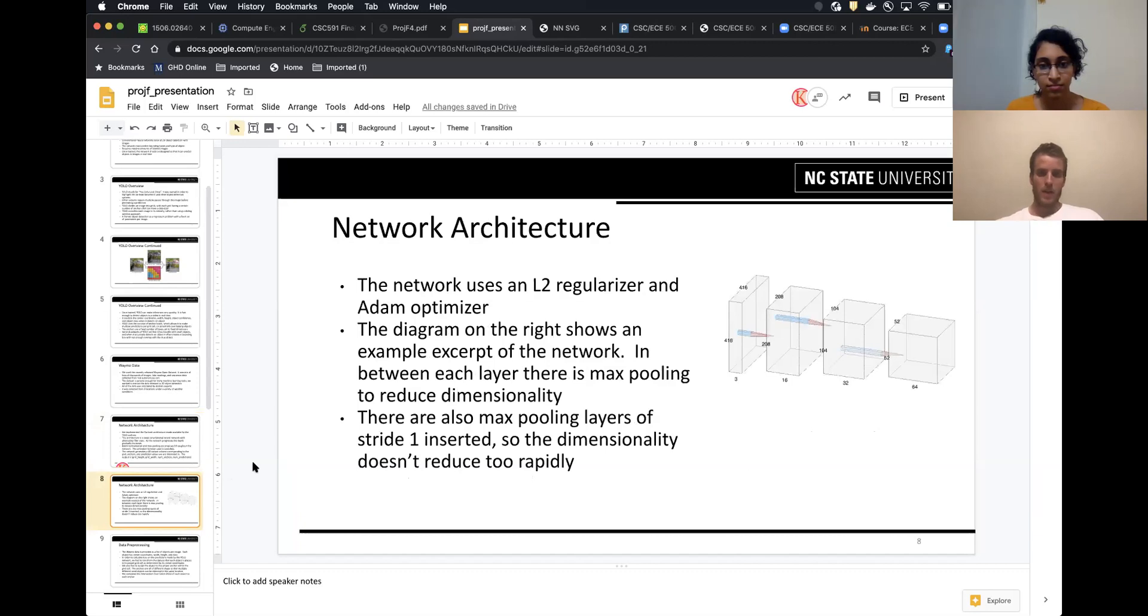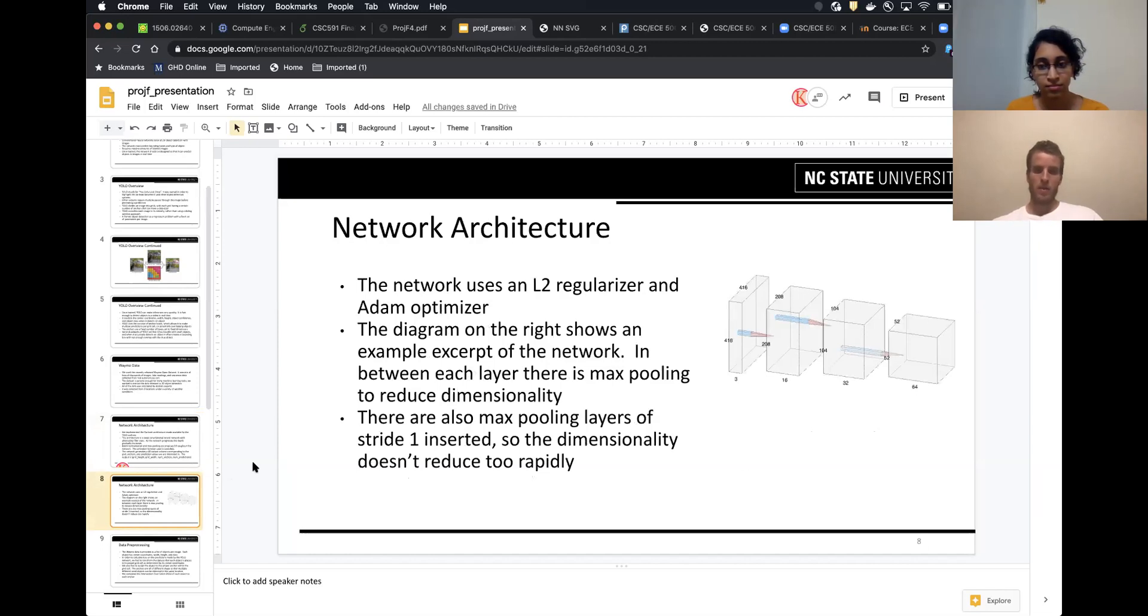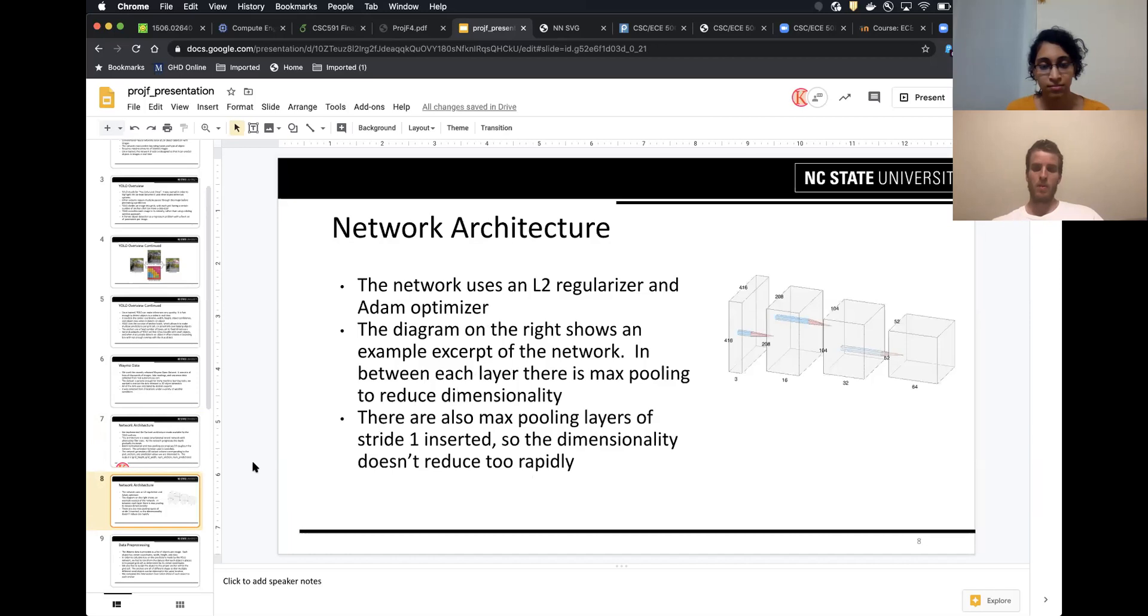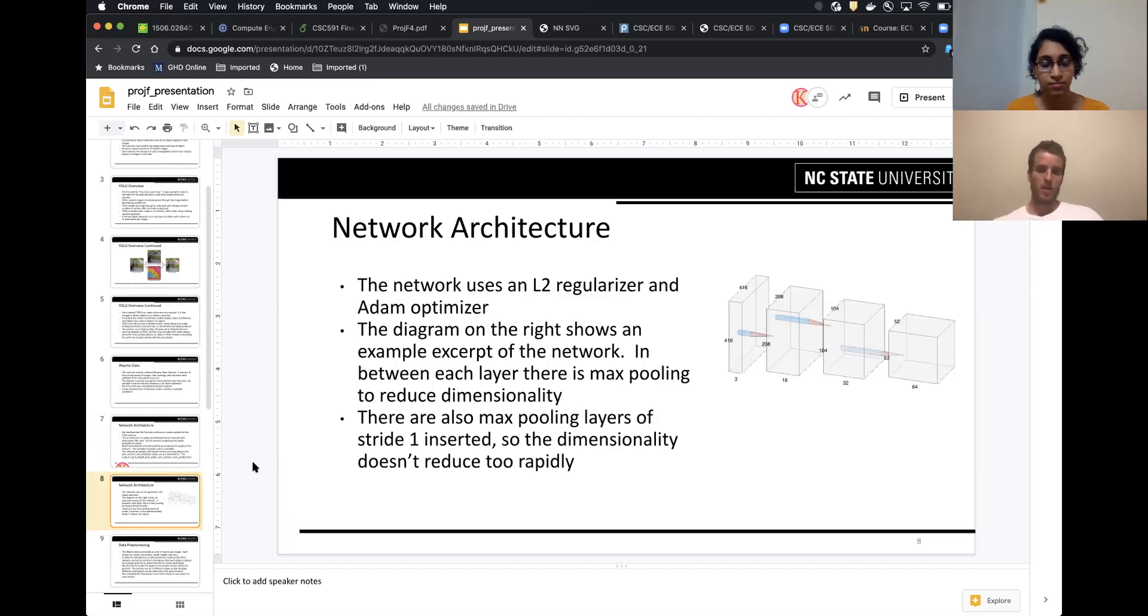Here you can see just a small example, an excerpt of our network. You can see as it goes through, the max pooling layers decrease the width and height, the depth increases. And in between those layers, we also have some one-strided max pooling just to add extra layers and not decrease the dimensions too fast. And we also use the L2 regularizer and the Adam optimizer for gradient descent.